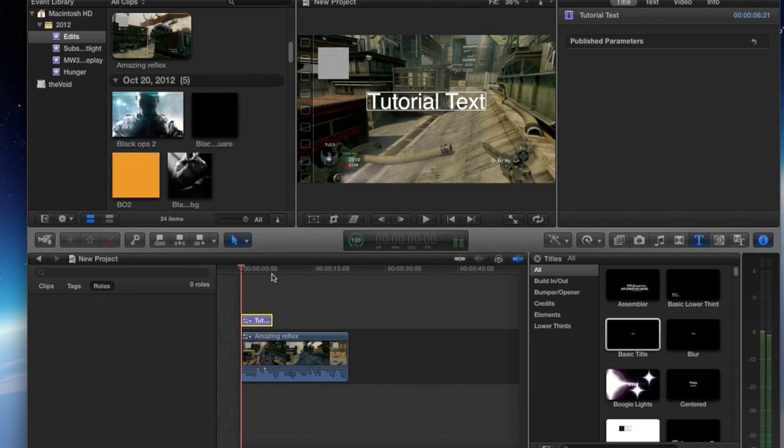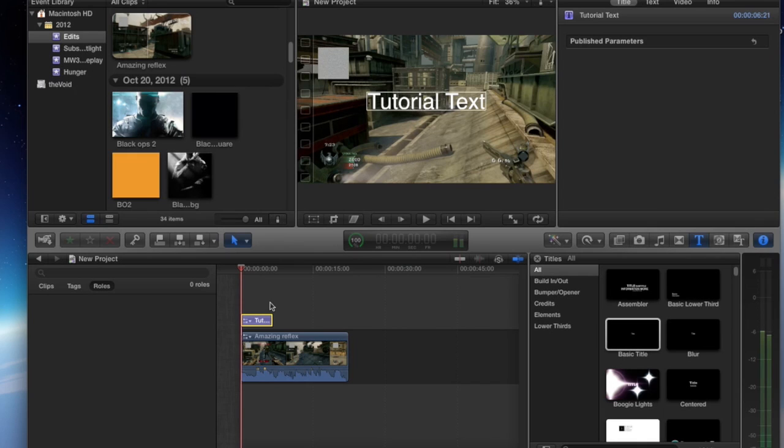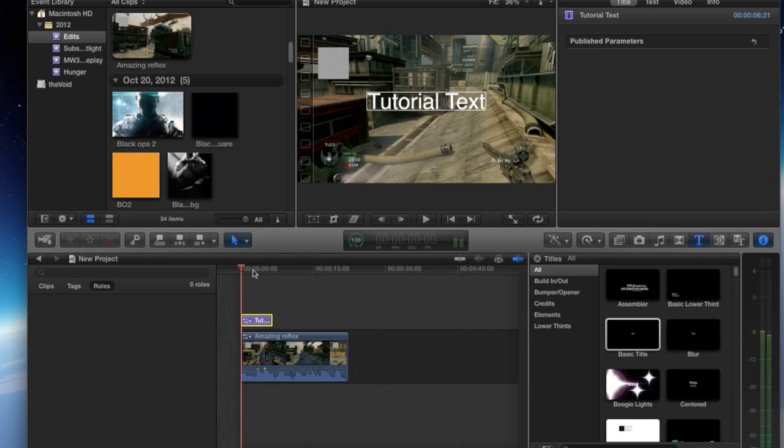Say you're somebody who wants to make the text start out big and end up small. Well, how do you do that? Smoothly. Keep in mind, smoothly. That's the operative word for this tutorial. Keyframing is all about changing the parameters of something smoothly.